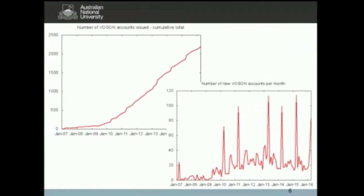Later this year we're going to be incorporating social media into Voson, which we think will have a big impact on demand. The bottom-right graph shows monthly new accounts issued. There's an interesting spike every year — that's the Northwestern University Pulse, where a professor uses Voson for an undergrad social networks course, and we get 70 to 80 students signing up. Overall, it's about 20 to 30 new accounts per month.